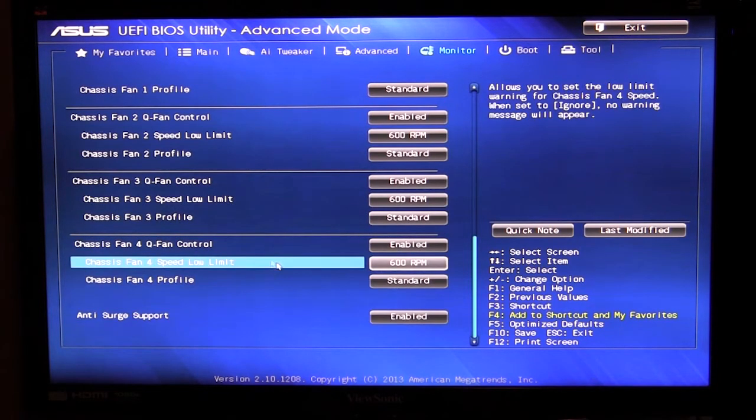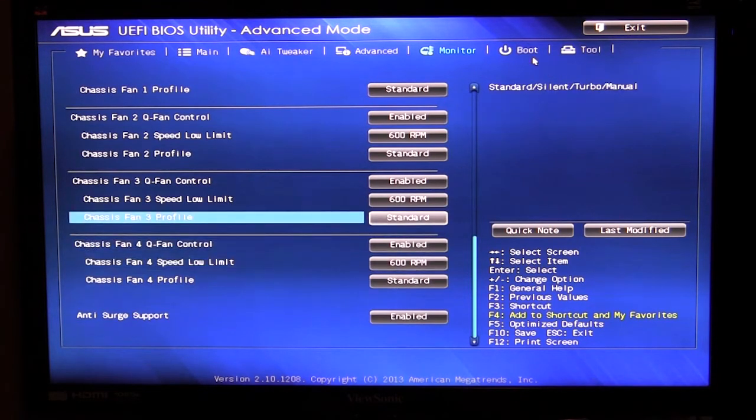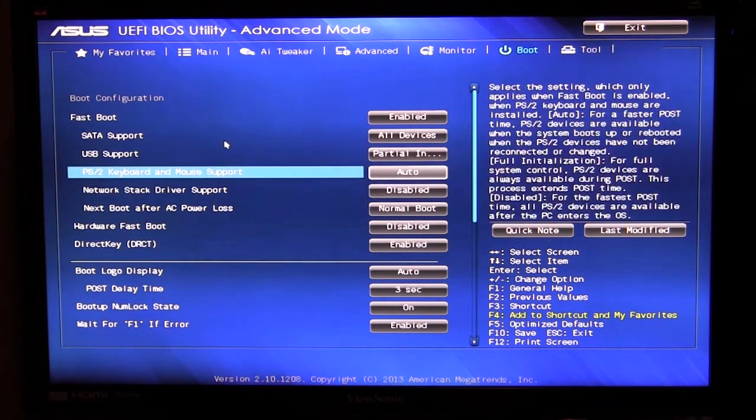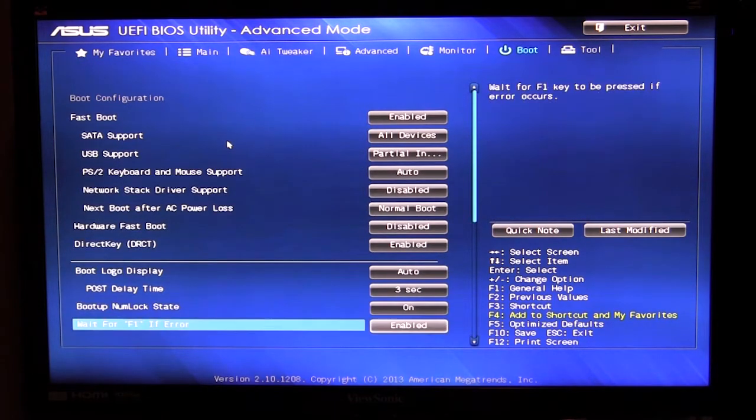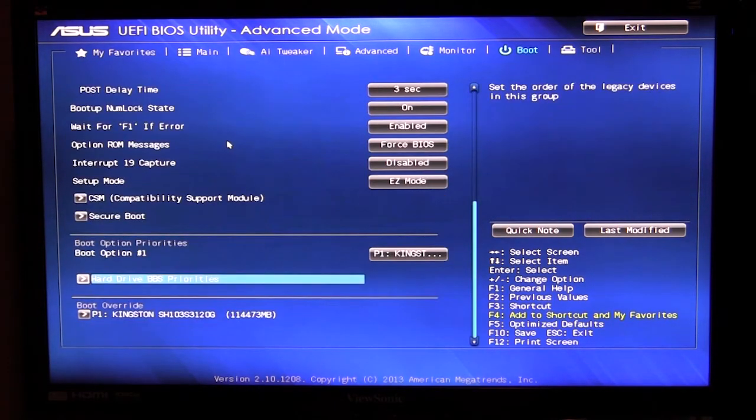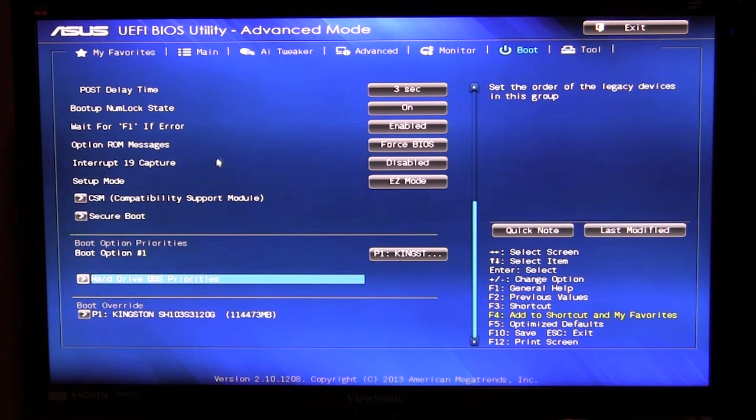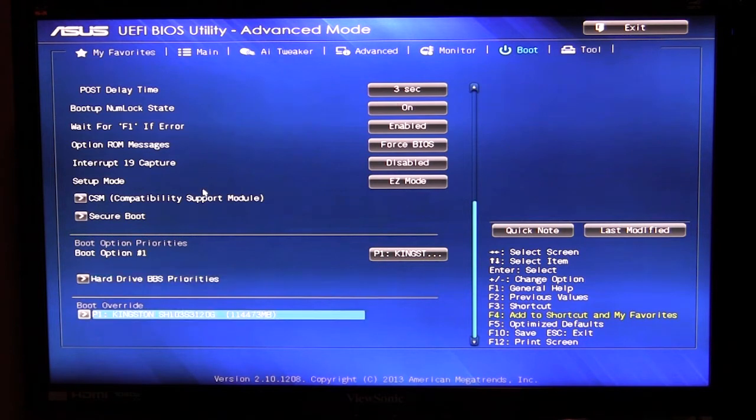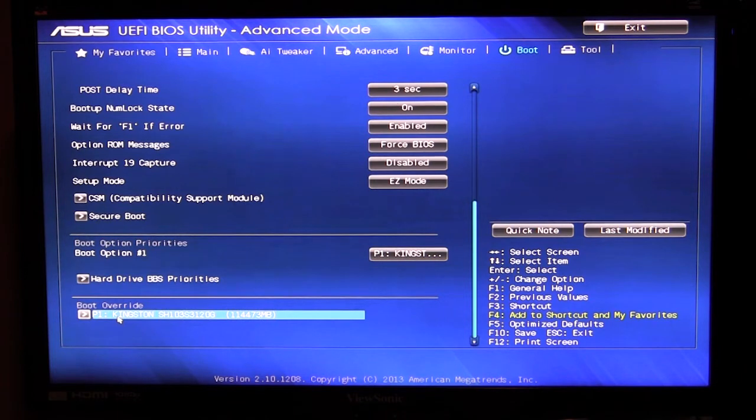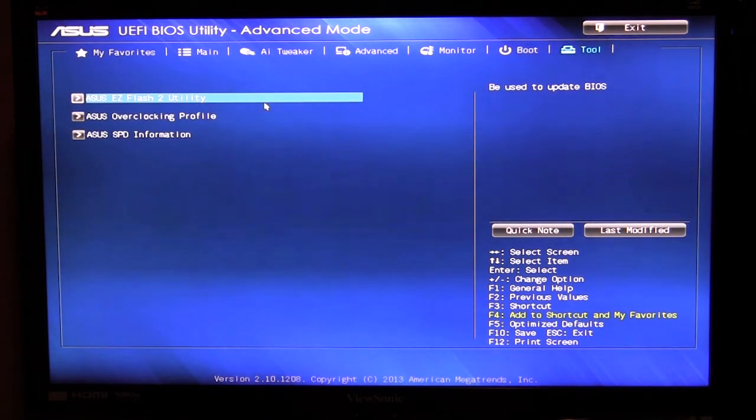And we go over to boot and of course that is all of your boot configuration and everything like that, pretty easy to do. One thing that is in here you can do a boot override so if you just want to boot to a specific drive you can just go ahead and select it right here and it'll boot right to that drive.